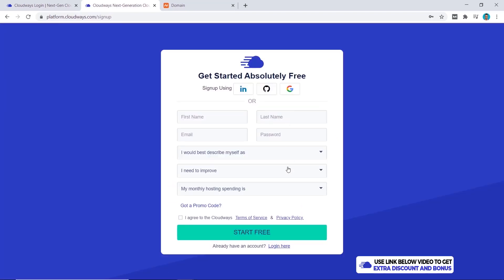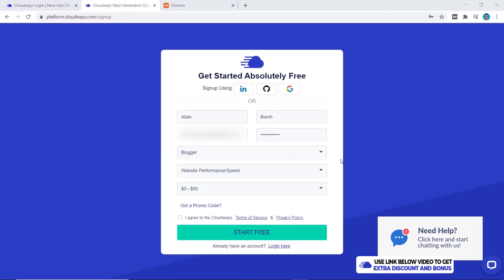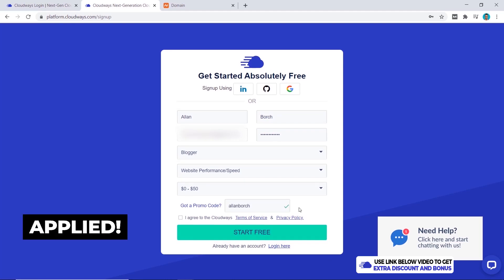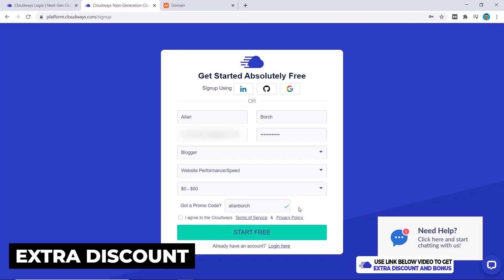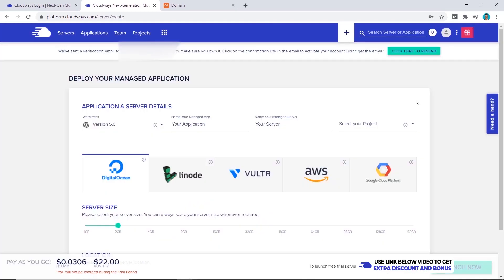Now we want to enter in our details and the next thing is where you enter in the special promo code that I have for you. Click on here and then you type in Alan Borch. It gives you this tick which means the coupon code has been applied and now you'll get an extra discount for your hosting with Cloudways. Click on I agree and then start free.